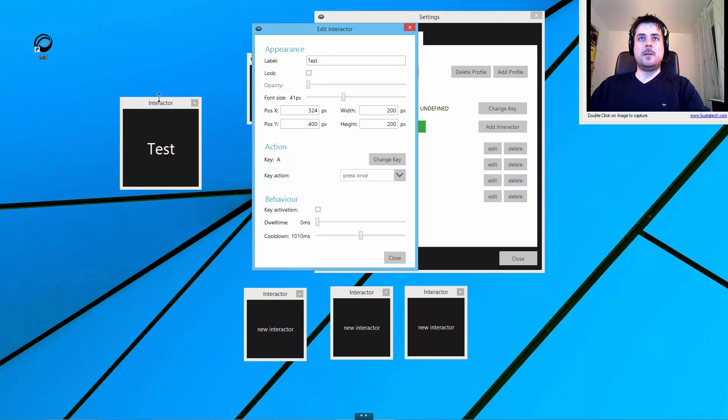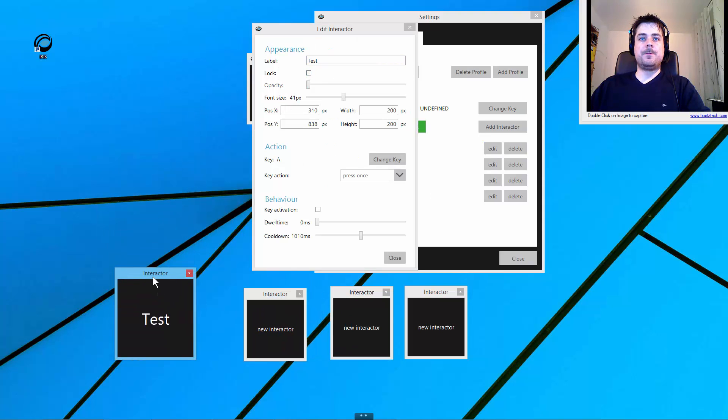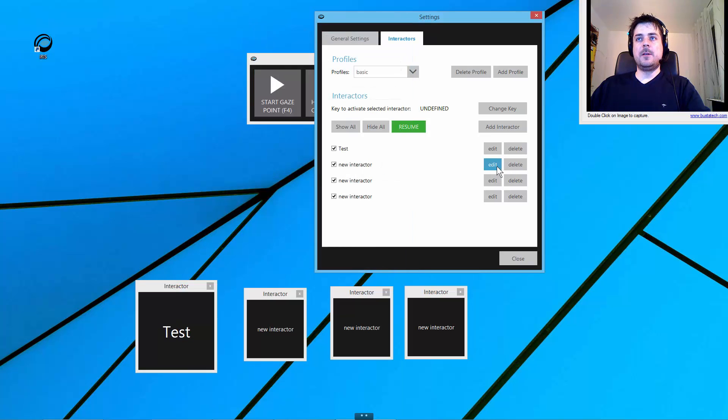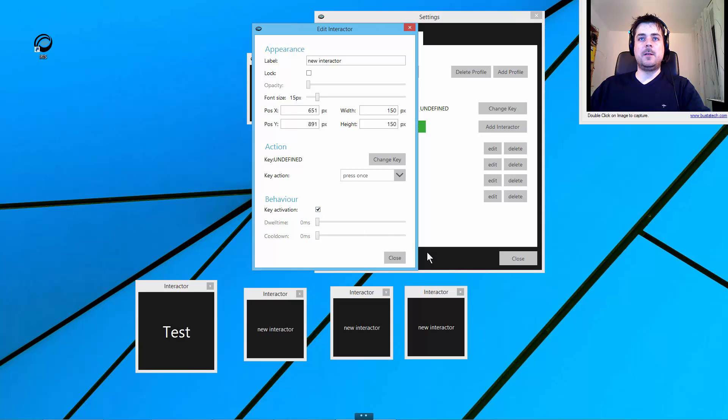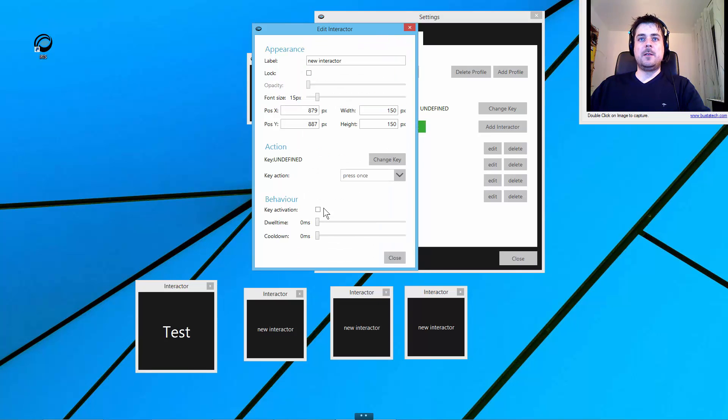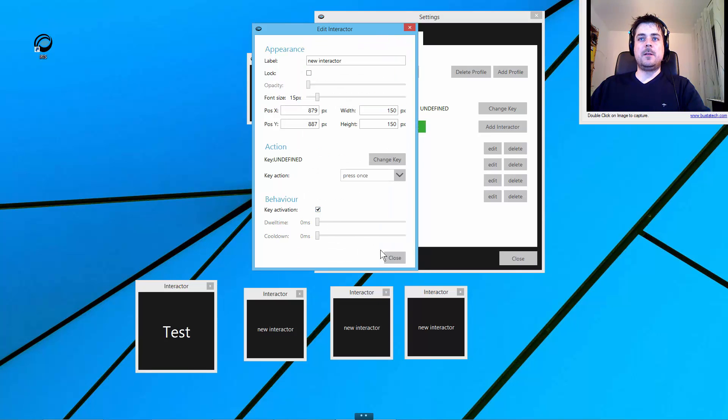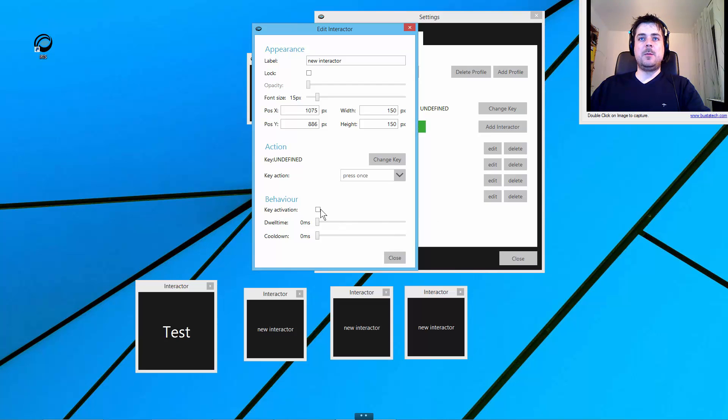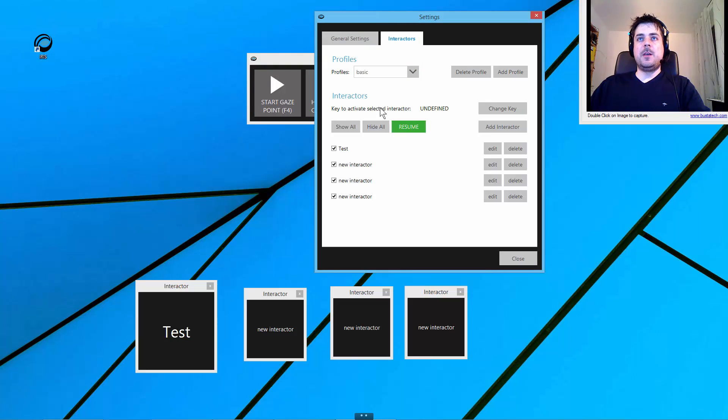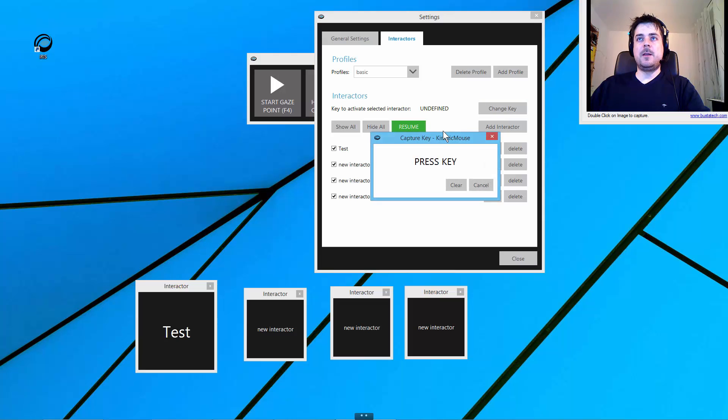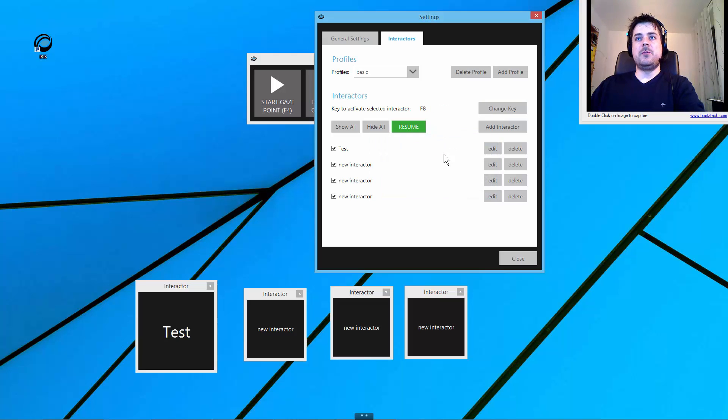Let's unlock this. In all those four interactors, I will activate the key activation. As you can see, the dwell time becomes disabled, and also the cooldown becomes disabled when I am selecting key activation. For the key activation, we need an activator key set up here, and I am choosing F8 for now.